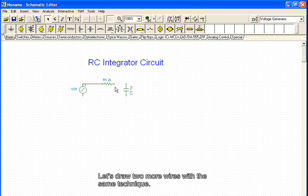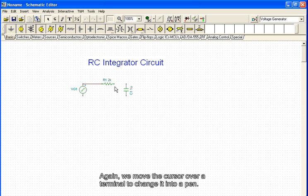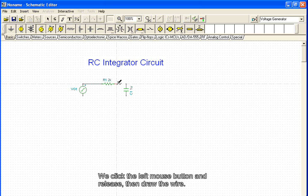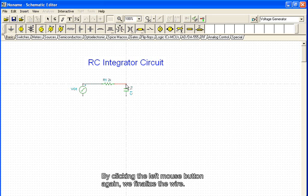Let's draw two more wires with the same technique. Again, we move the cursor over a terminal to change it into a pen. We click the left mouse button and release, then draw the wire. By clicking the left mouse button again, we finalize the wire.